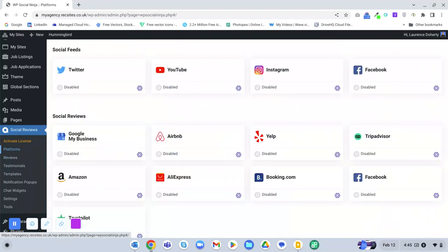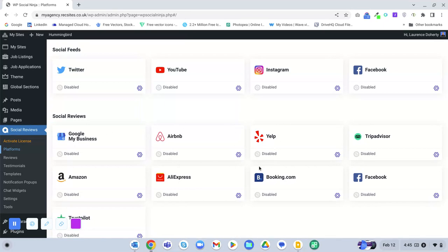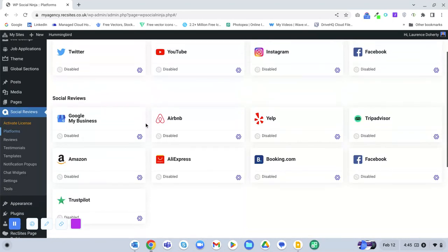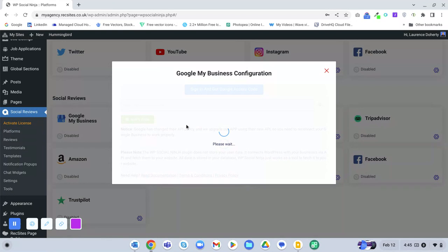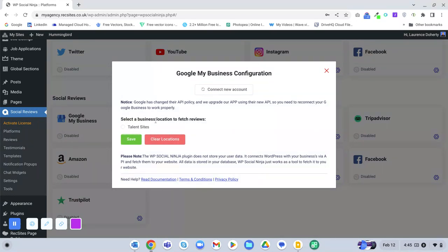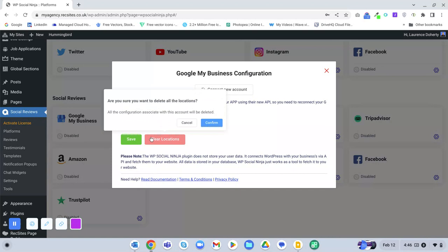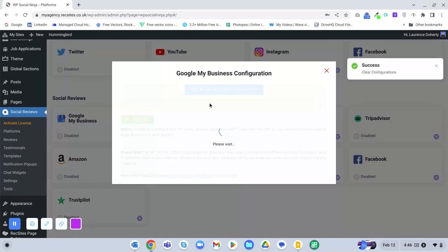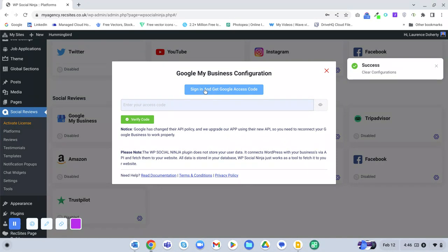You can integrate the reviews with social review websites. Popular ones for a recruitment agency would be Google My Business, Yelp, Facebook Reviews, or Trustpilot. For example, if you wanted to integrate with Google My Business, you just click that and clear the location if it's already set up.